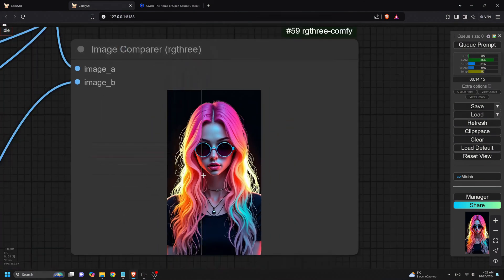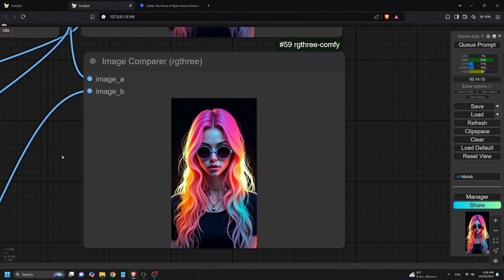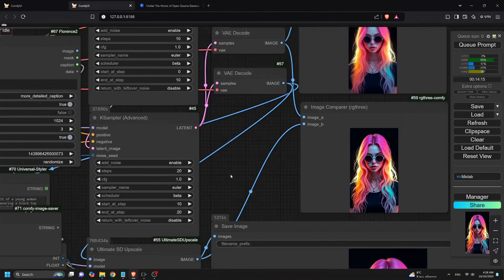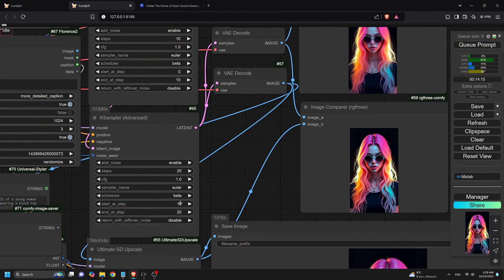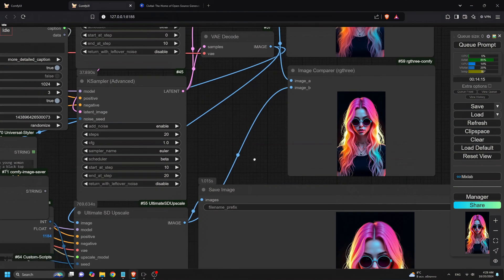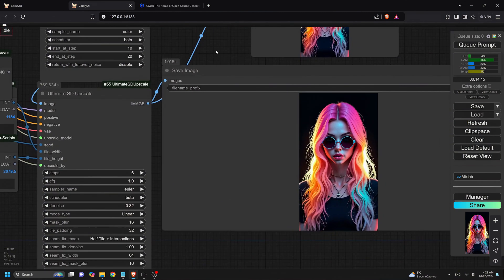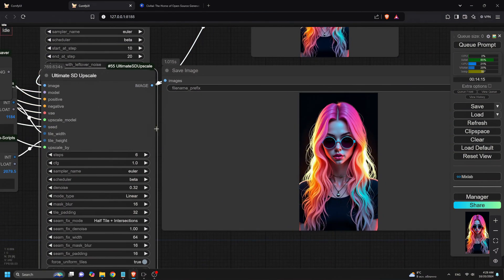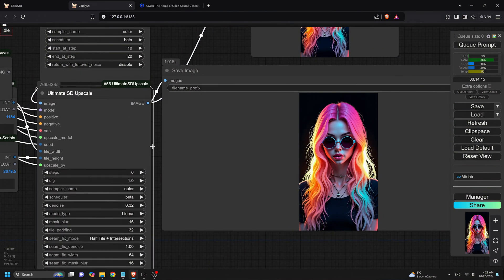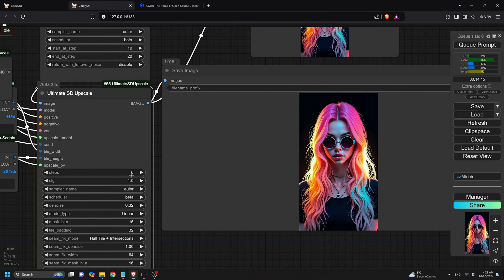Next, the second K-sampler refines the details, focusing on elements like facial features, skin textures, or intricate backgrounds. This adds another 10 steps to further enhance the image.